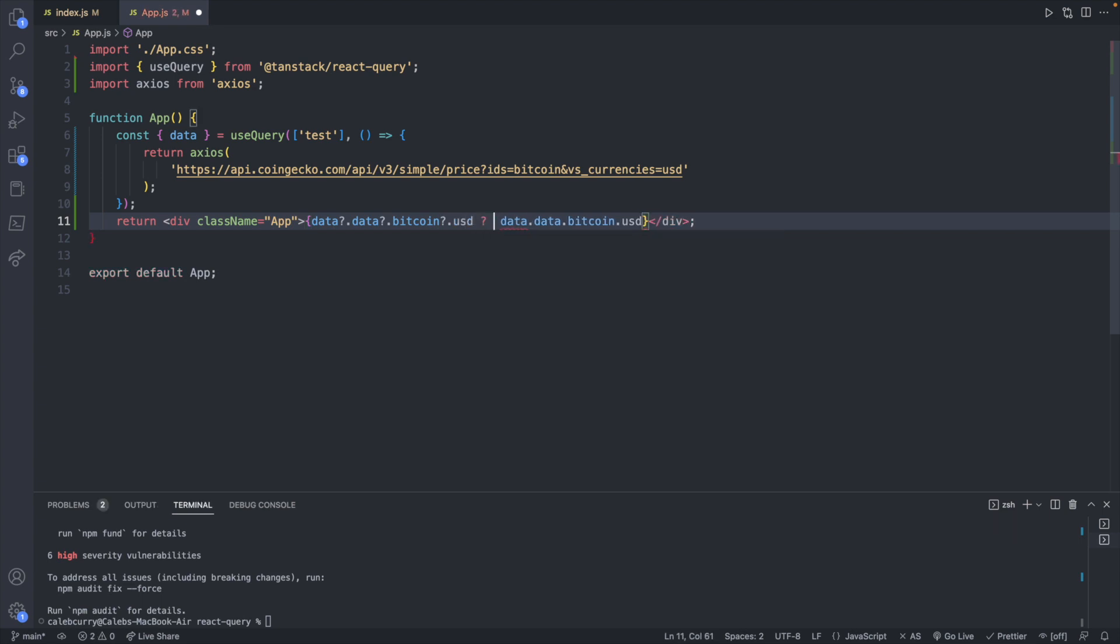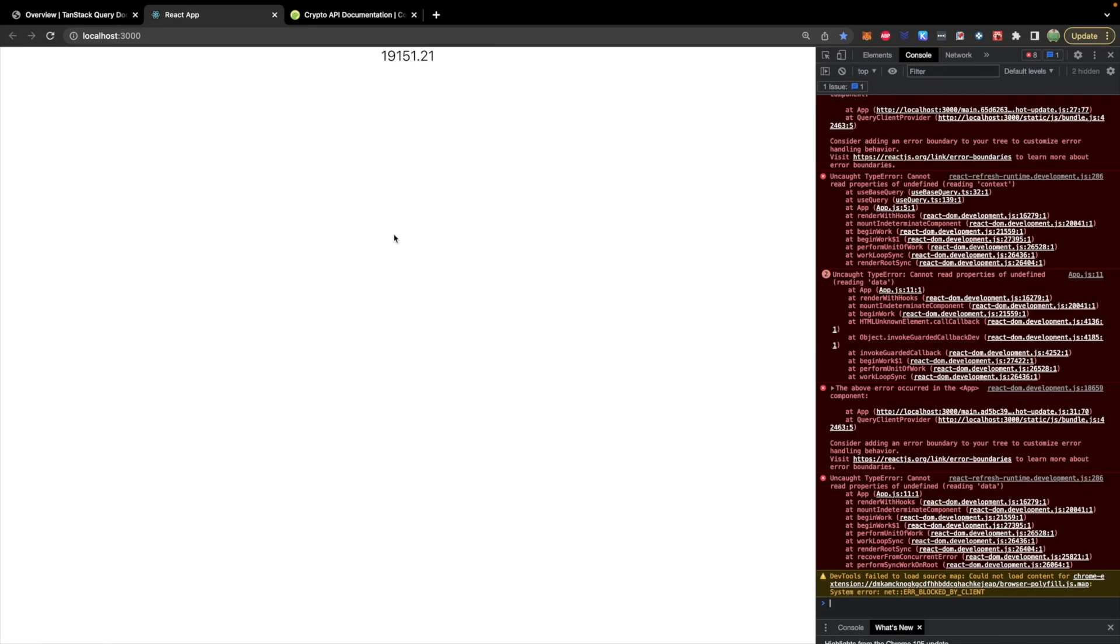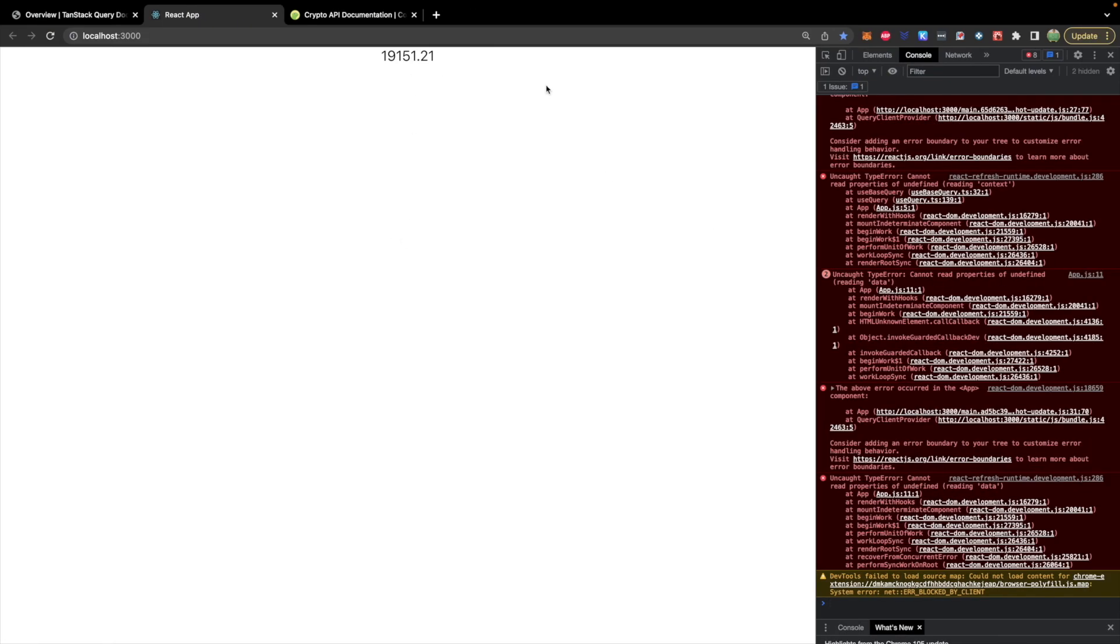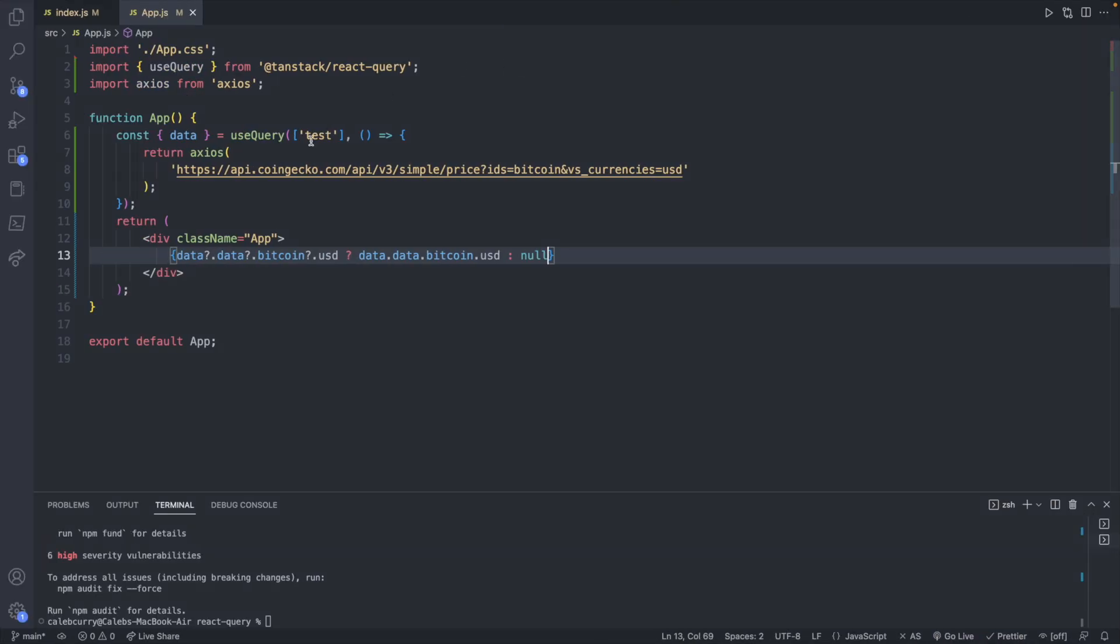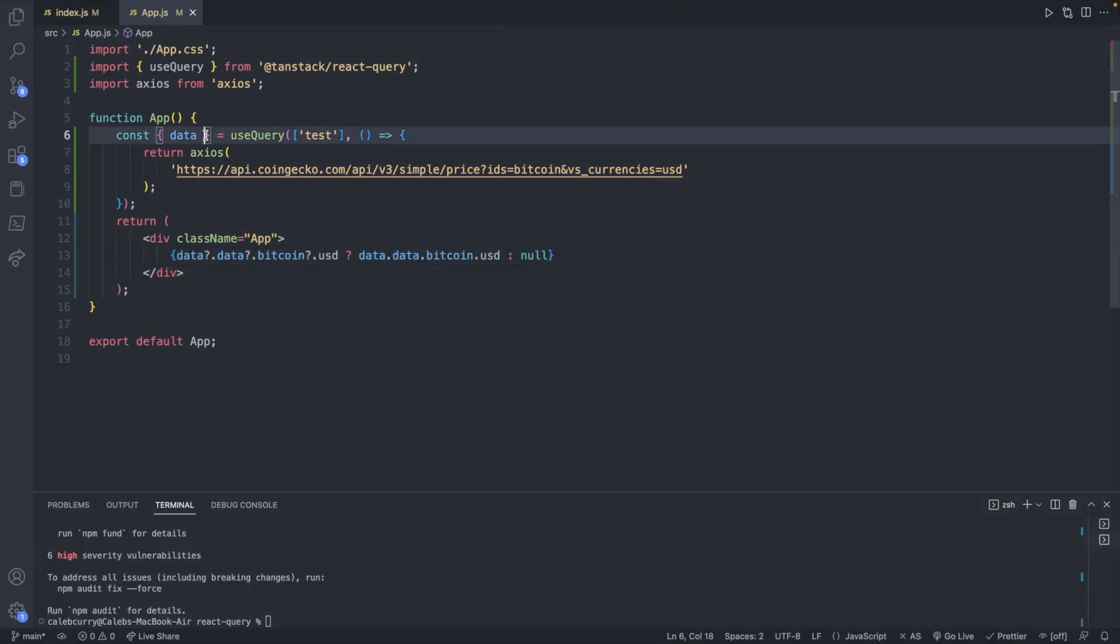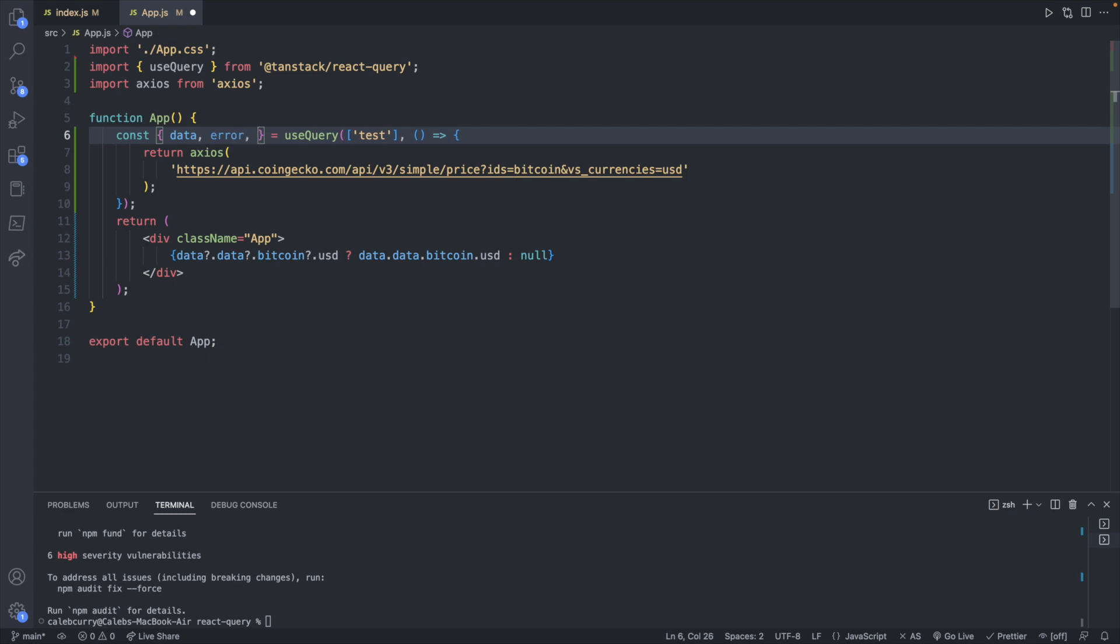And now we get the price of Bitcoin on our page.